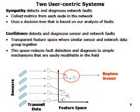In my thesis work, I designed two user-centric systems. The first is Sympathy, which focuses on detecting and diagnosing network faults. Sympathy periodically collects a small set of metrics from each node in the network and analyzes them using a decision tree designed based on our experience and analysis of faults in the field. When we tried to apply the static approach to monitoring data faults, we found that because sensors are tied to the environment, data is different in each environment, and the static approach didn't work in these dynamic situations.